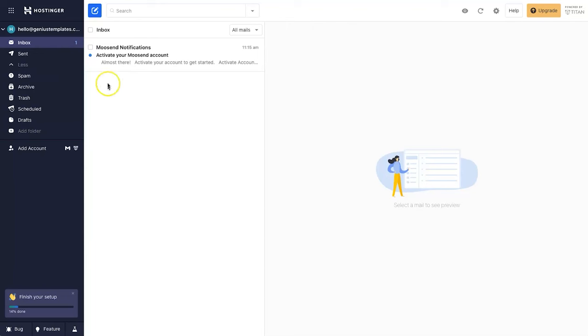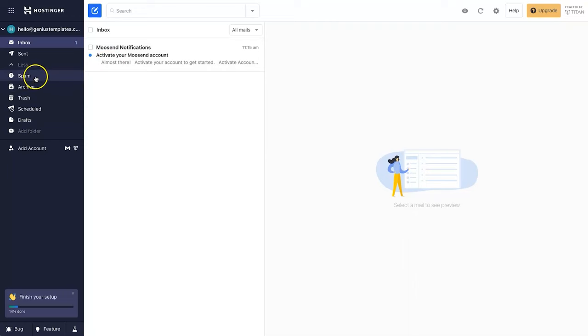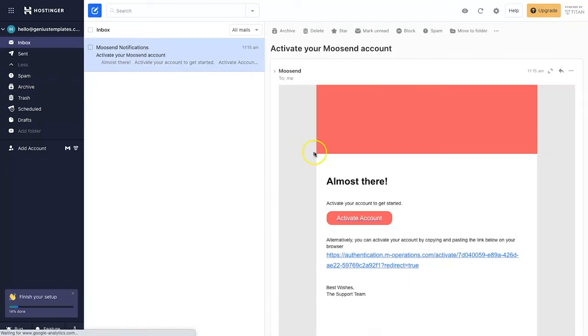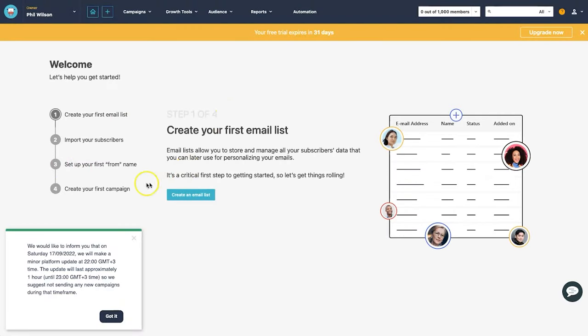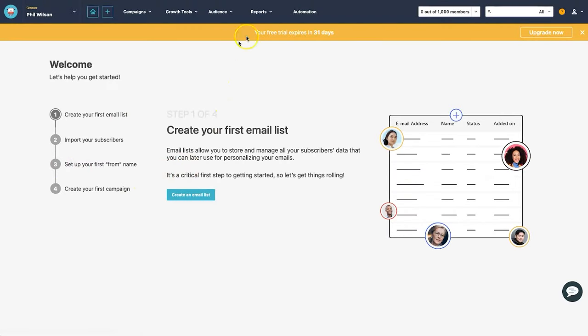A pop-up appears saying to check and click the activation link in your email. Open your email account and click the link — if it doesn't appear, check your spam or junk folder. Click 'activate account' and in a few seconds your dashboard will be ready.